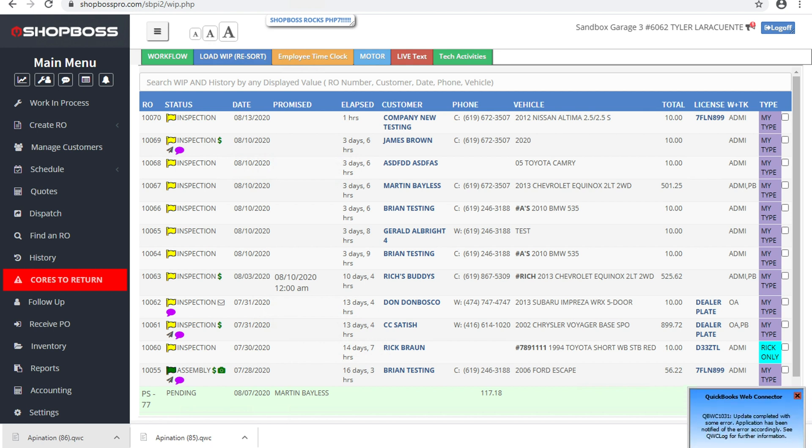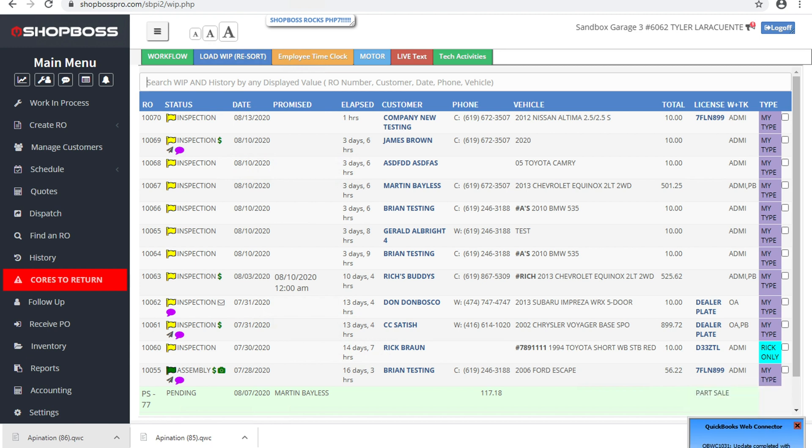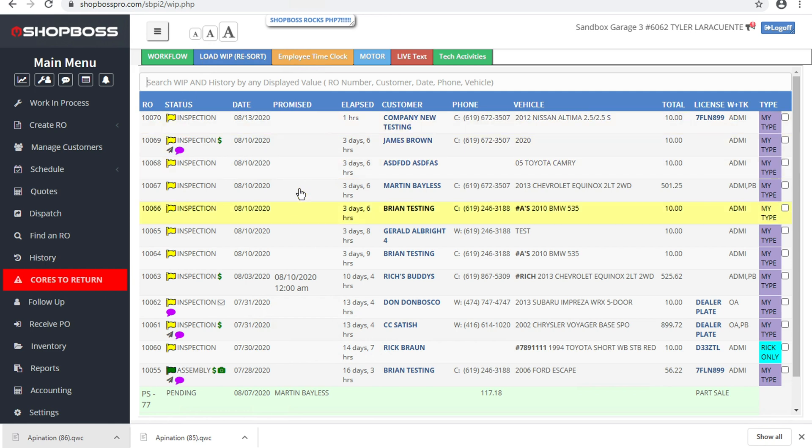And the first of these integrations is the repair order and part sale sync. And I'll show this to you using repair order. So what we've got here are a couple of repair orders in our ShopBoss account.